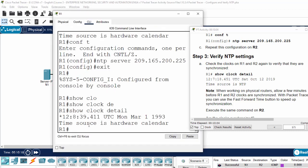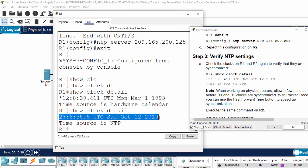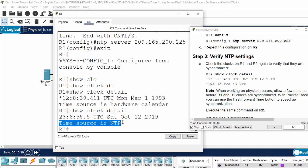And then, show clock detail. Here, we will get the message. And here, the time on NTP server. The time source is from NTP.